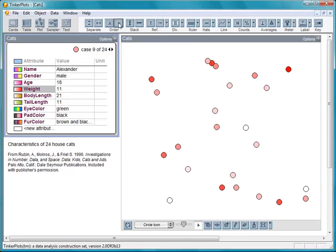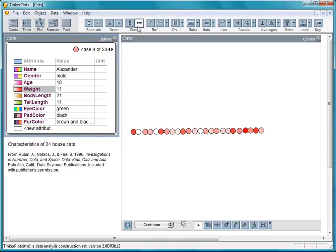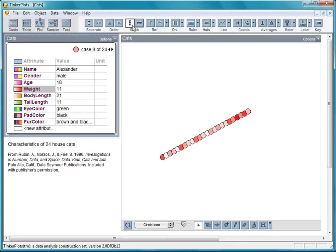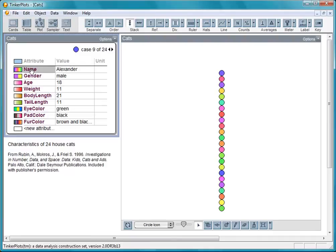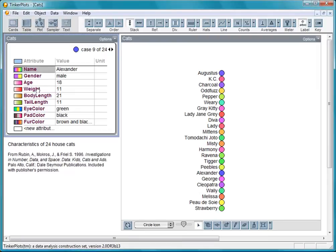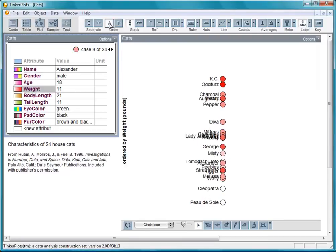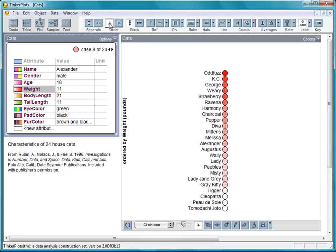This button stacks the icons from left to right. And this one stacks them up and down. I can label the icons with the cats' names by using the Case Label button here. With the icons stacked up, we order them by weight from top to bottom.